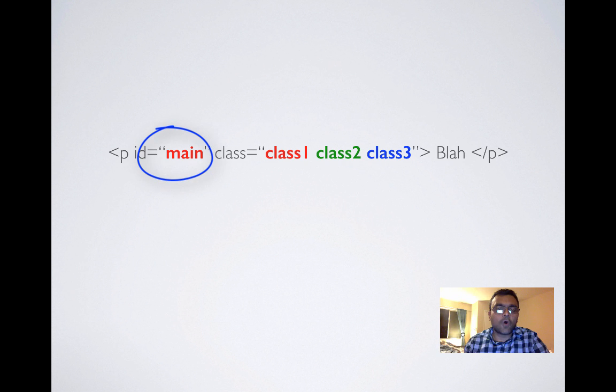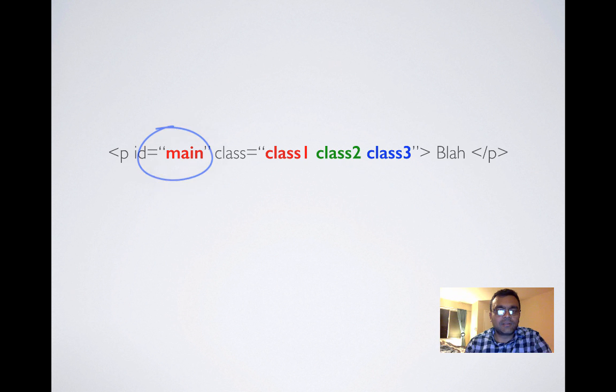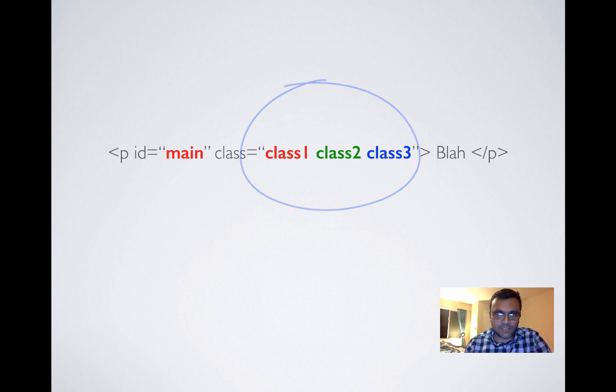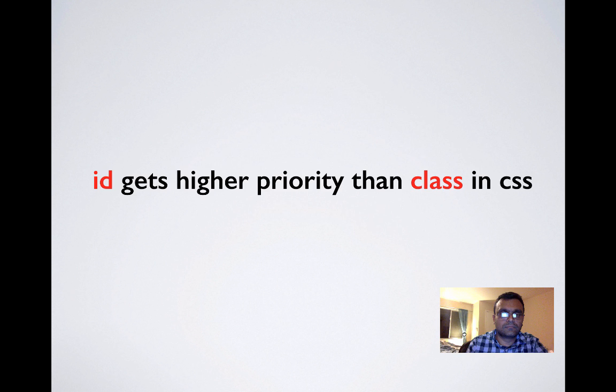Secondly, you can have only one ID per element. However, you can have multiple classes per element. Thirdly, ID gets a higher priority than class when it comes to CSS.